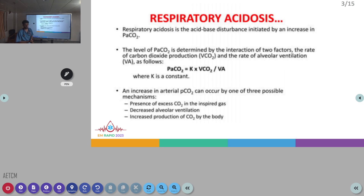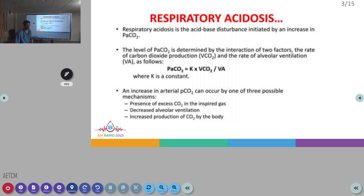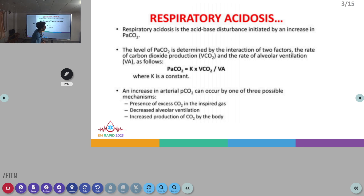Respiratory acidosis is the acid-base disturbance in which there is an increase in the PCO2 level. The PCO2 level in the body is determined by carbon dioxide production and the rate of alveolar ventilation. Mathematically, PCO2 equals a constant K multiplied by VCO2 (carbon dioxide production) divided by the alveolar ventilation rate. When PCO2 is increased in the body, that causes respiratory acidosis.